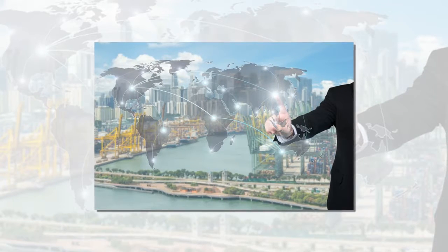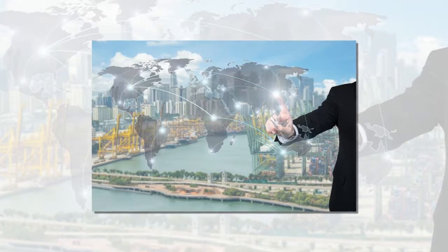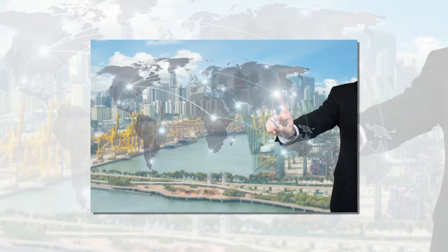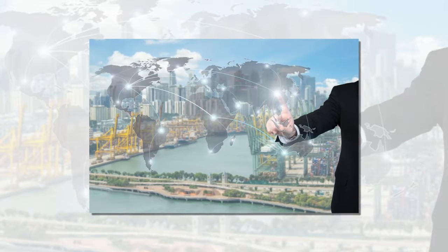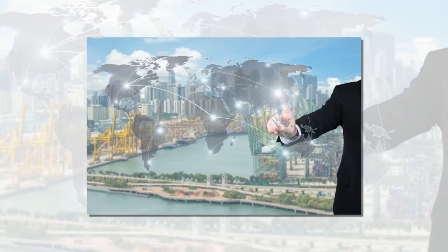Times are changing as technology pushes all kinds of advancements, a lot of which will change the entire world for the better.